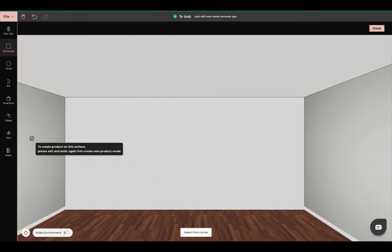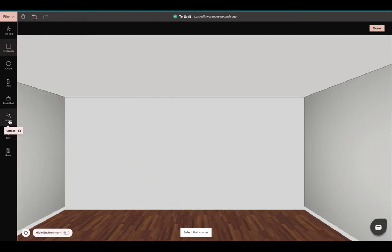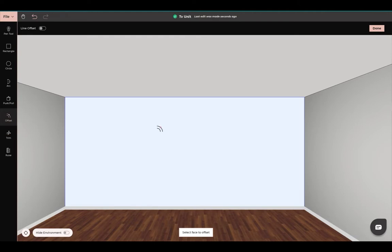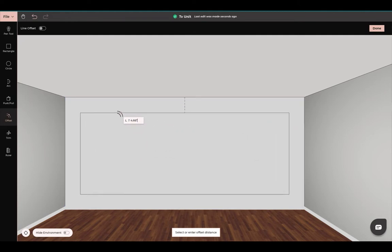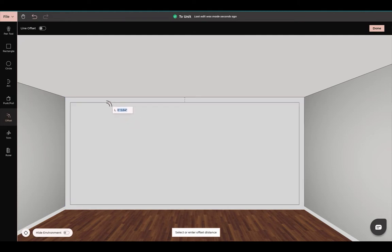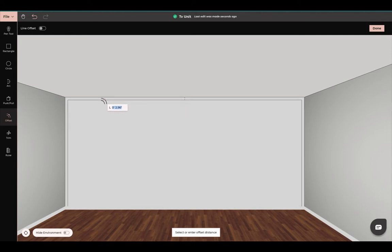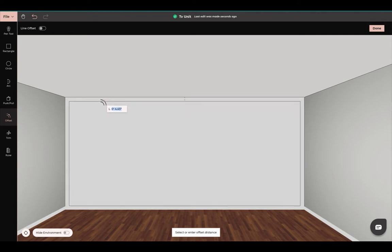The next tool we will select is our offset tool — click here. The offset will always end up in the center of your object and it will create the exact identical shape of your object. We're just going to offset here; you can add in measurements if you would like, or you can eyeball it.